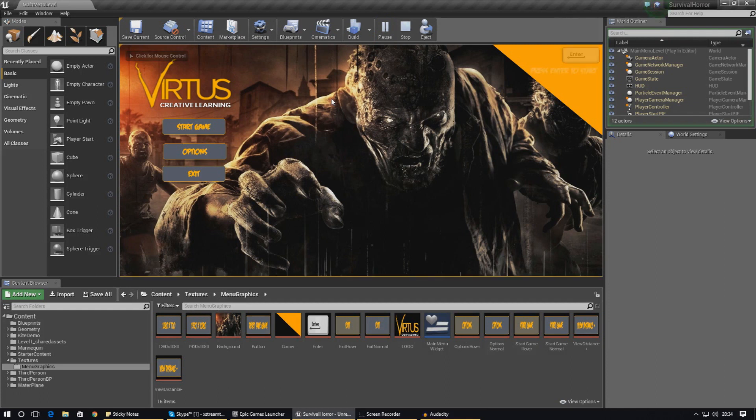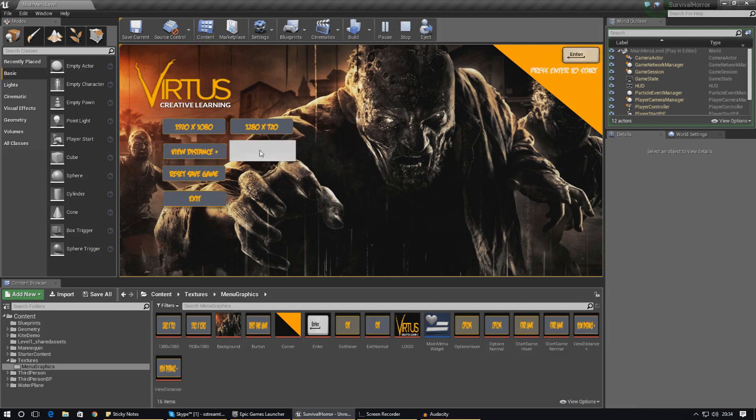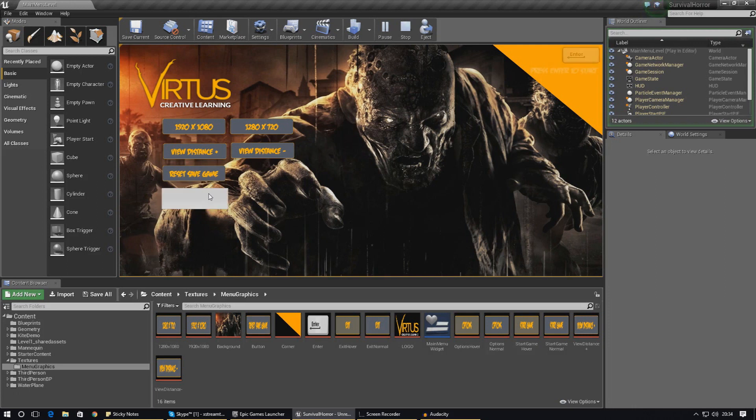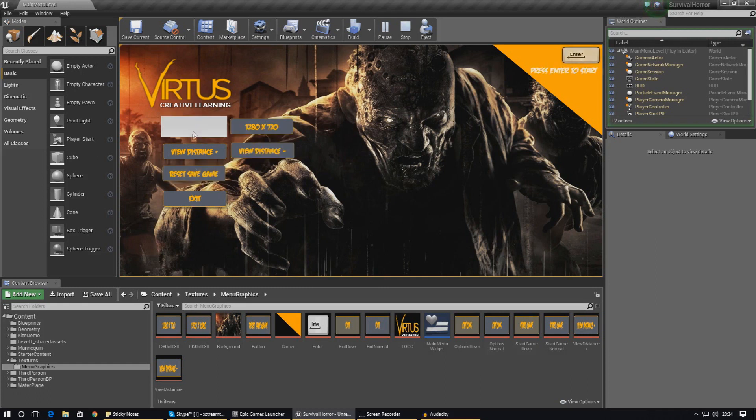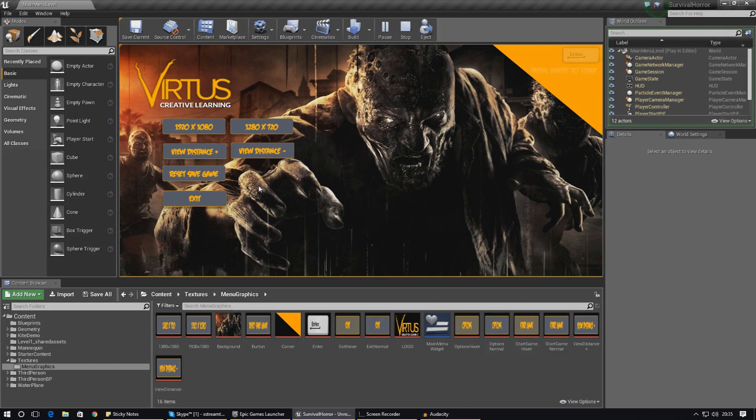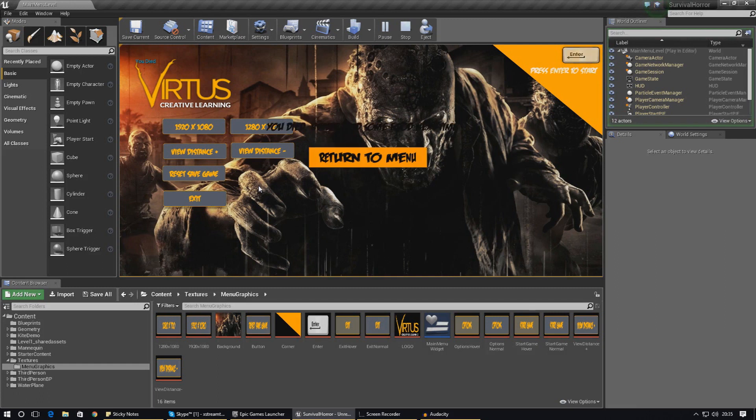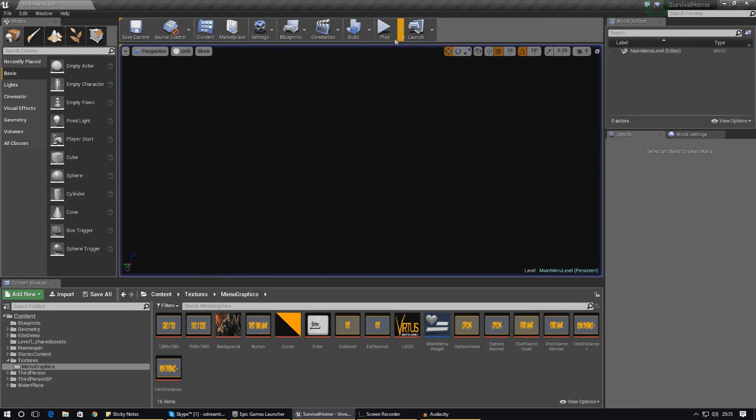When we head over to the options you can see we've created these buttons for resolution, view distance, and also to reset the save game. What I want to do today specifically is set up and add the functionality for these buttons. When I press 1920 by 1080 it will change the resolution to that, and the same goes for the view distance. I'm also going to be going over scalability references to add your own settings in because you're really not limited to just those ones I've got.